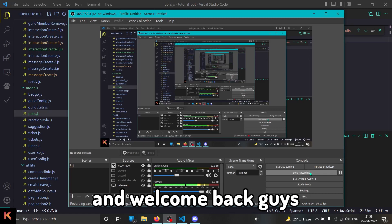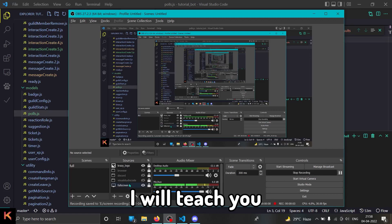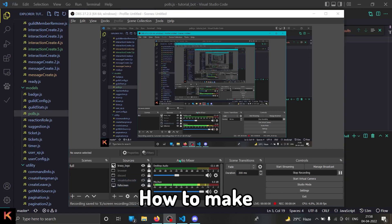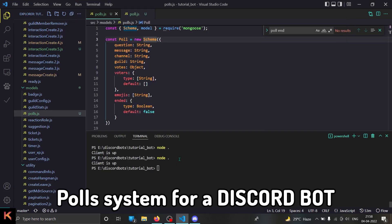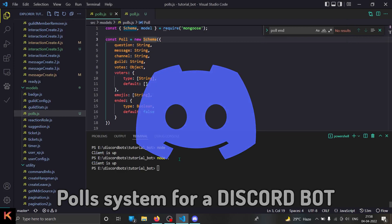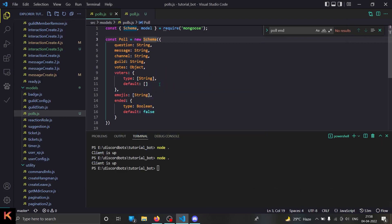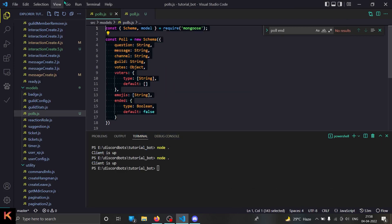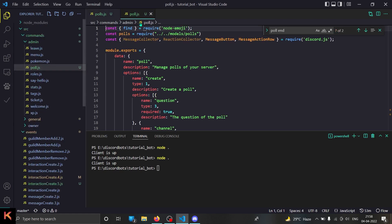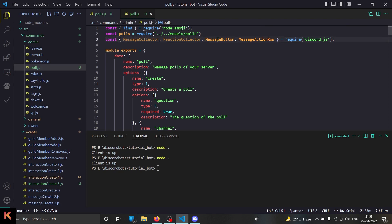Hello and welcome back. In today's video I will teach you how to make a poll system for a Discord bot. It is going to use buttons and we're going to use a MongoDB schema. Go copy it out and let's get started. We're going to create a command called poll.